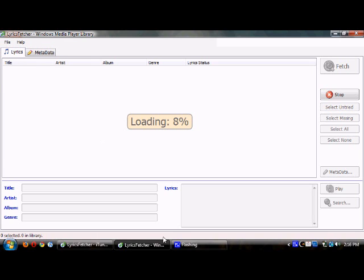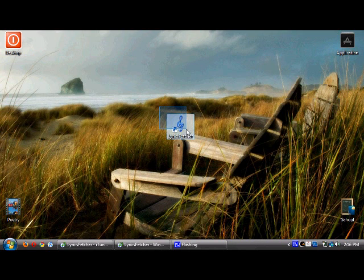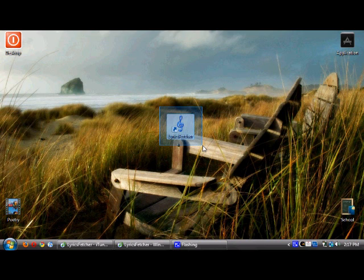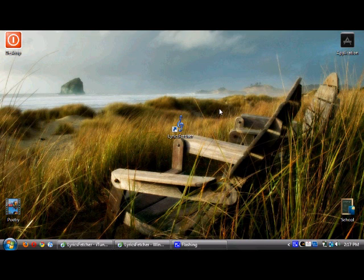I hope this helped. I will put a link to download this program in the description. It is called Lyrics Fetcher. You know, all credit goes to the publishers and the writers of this program. It is a freeware software, so if you pay for it, I'd get a refund, definitely, because it is free.